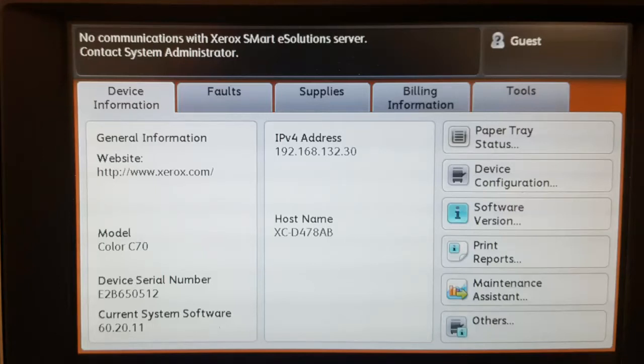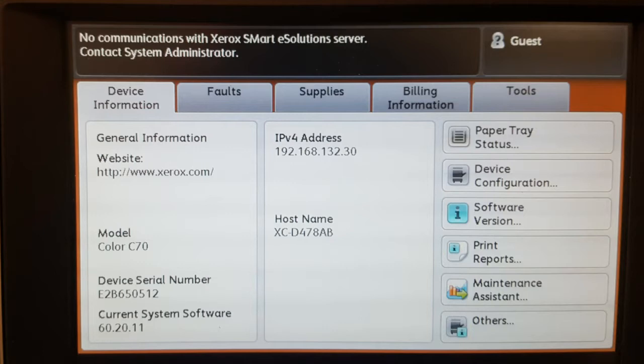This video will remove that annoying message that is on your Xerox Color C60, C70 printer. The message says, no communication with smart eSolution server. Contact system administrator.